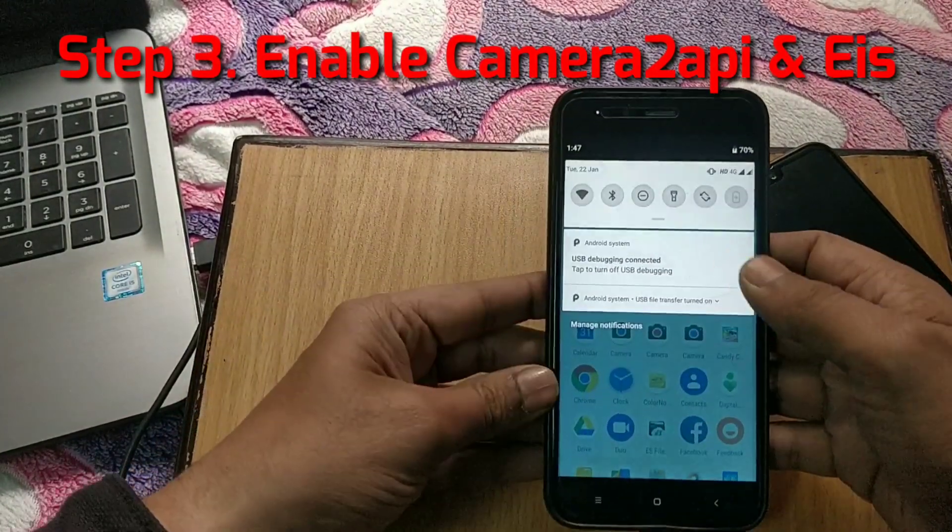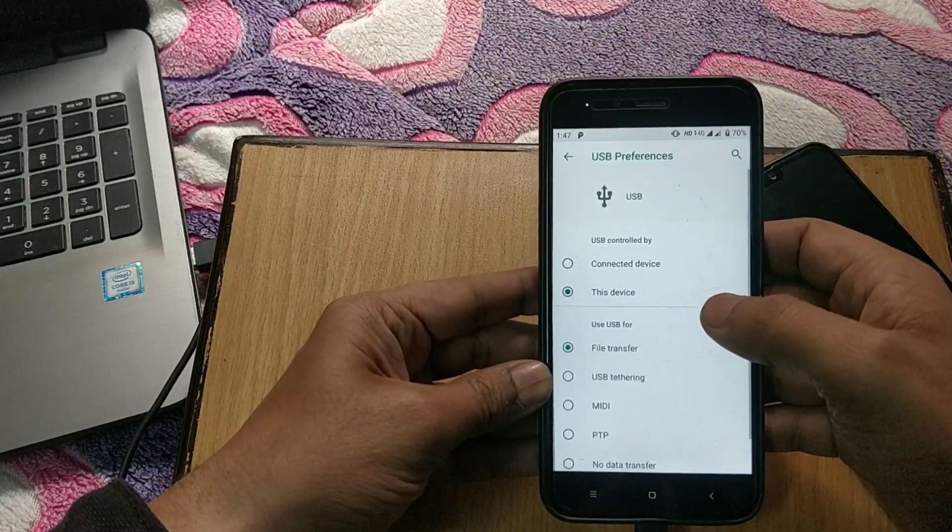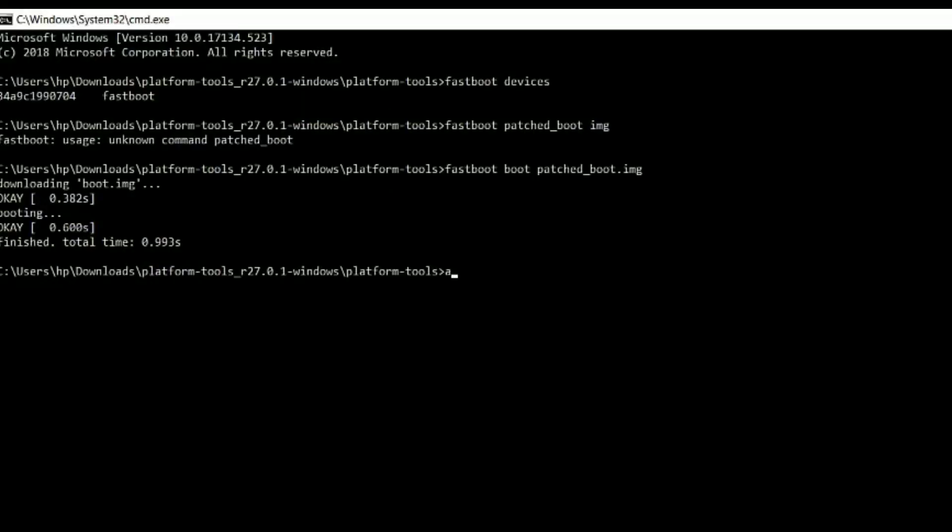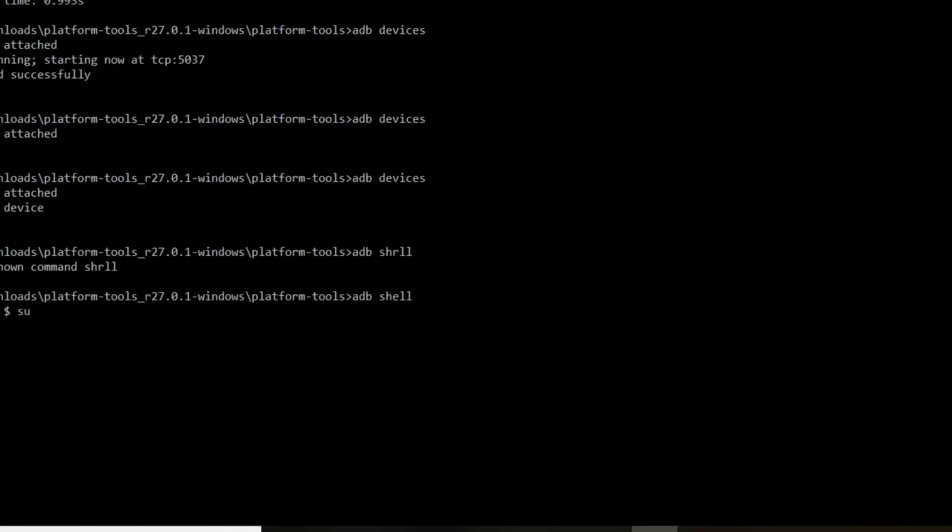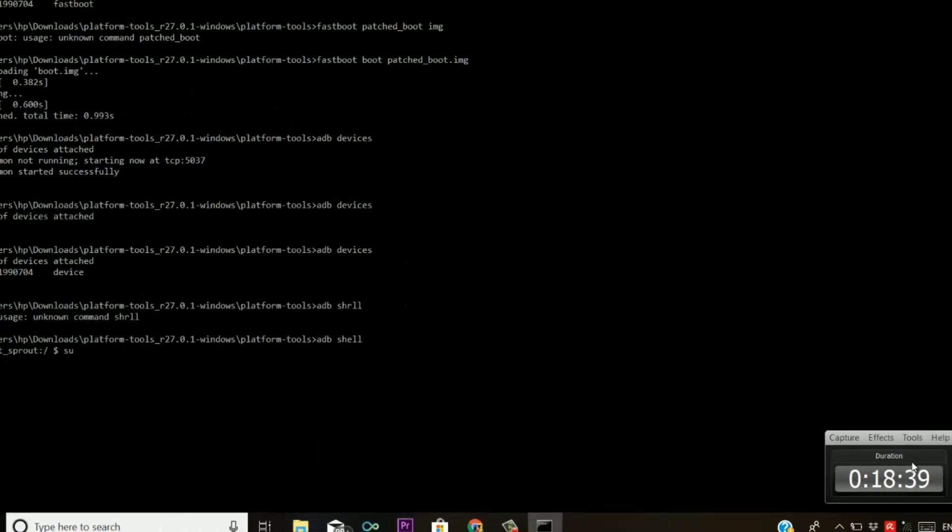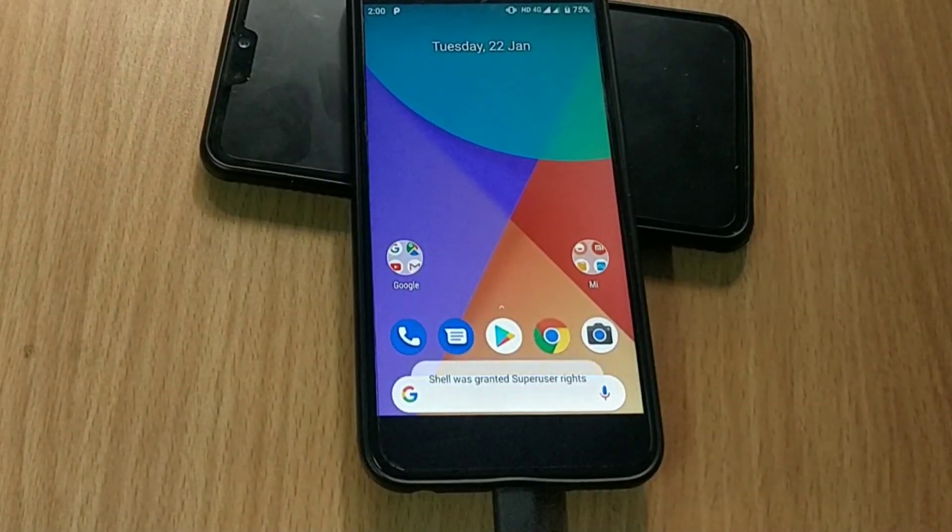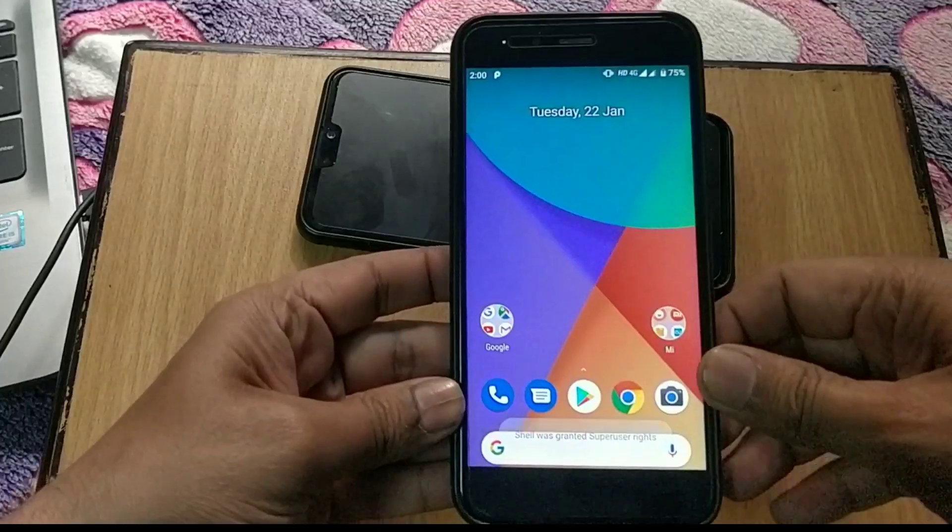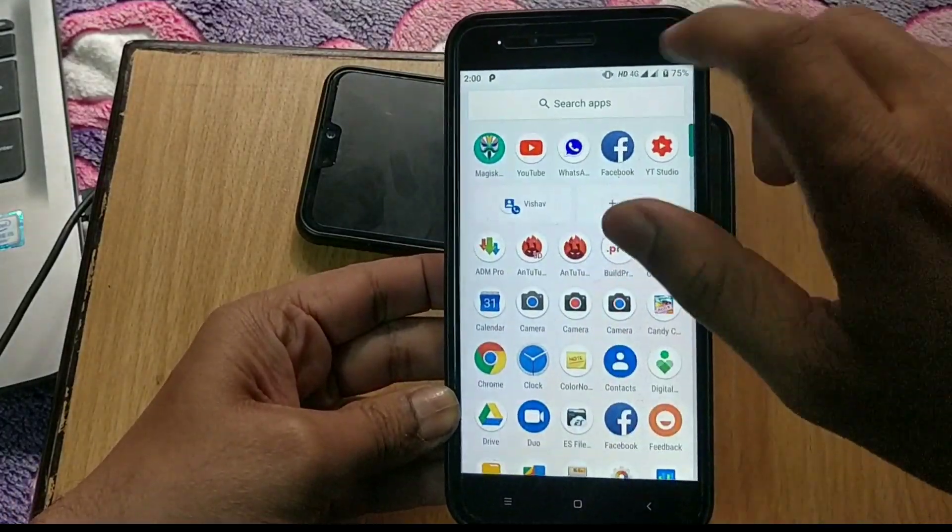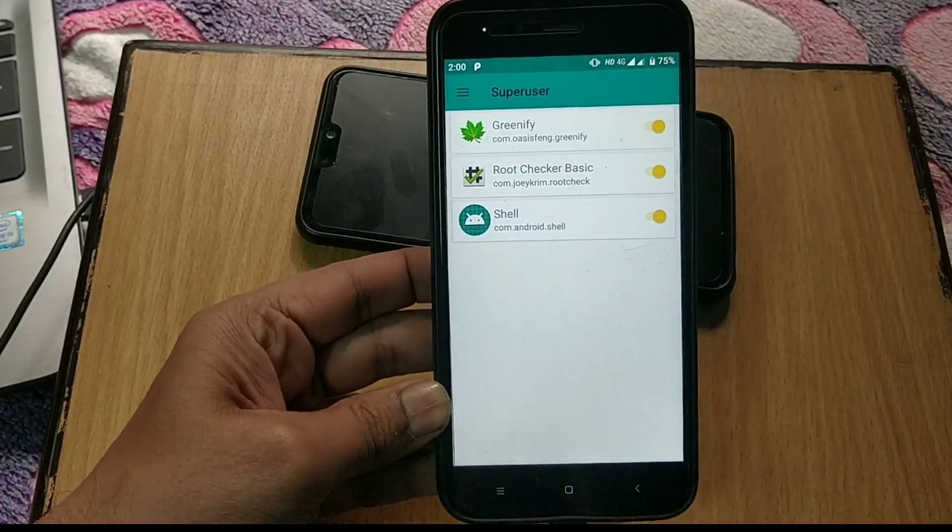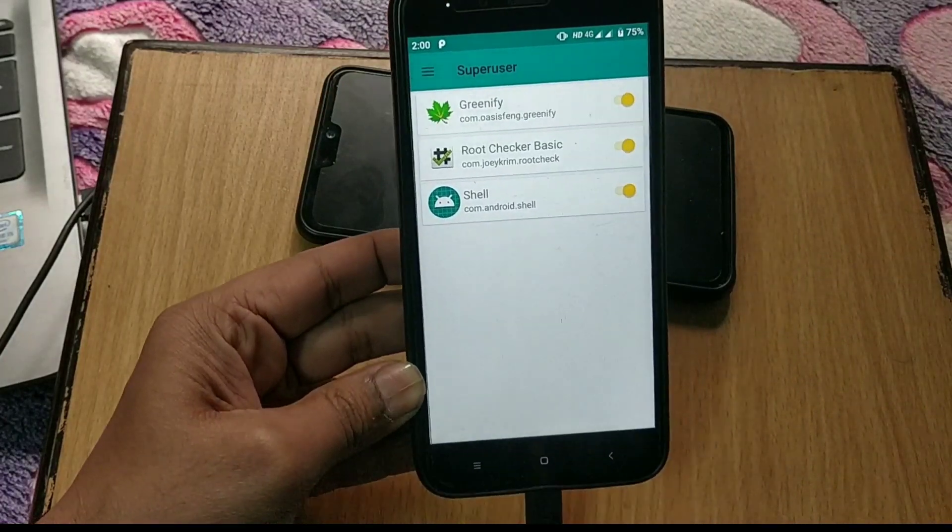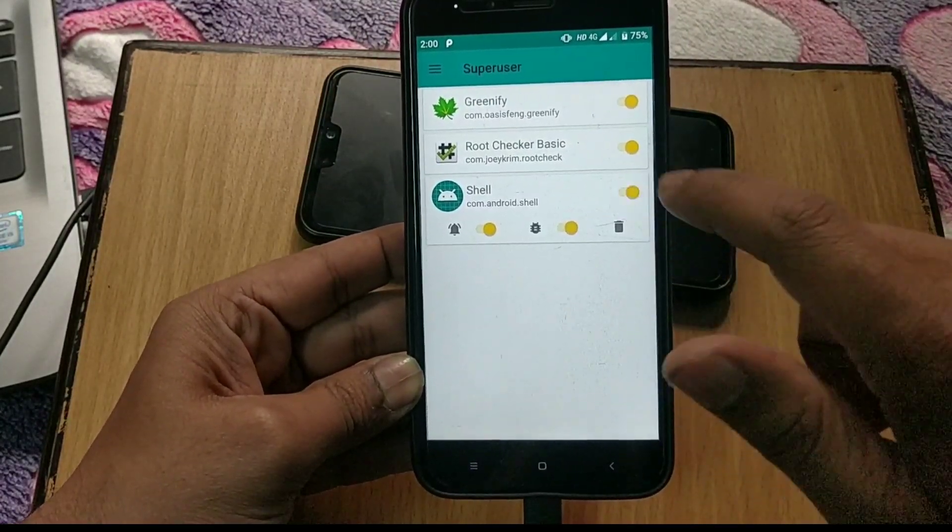Make sure your device is connected to the PC. Now in command prompt type adb devices and you will see a serial number request on your device. Allow always from this computer. Now again type adb shell and hit enter. Now type su in command prompt. You will see a super user request on your device.